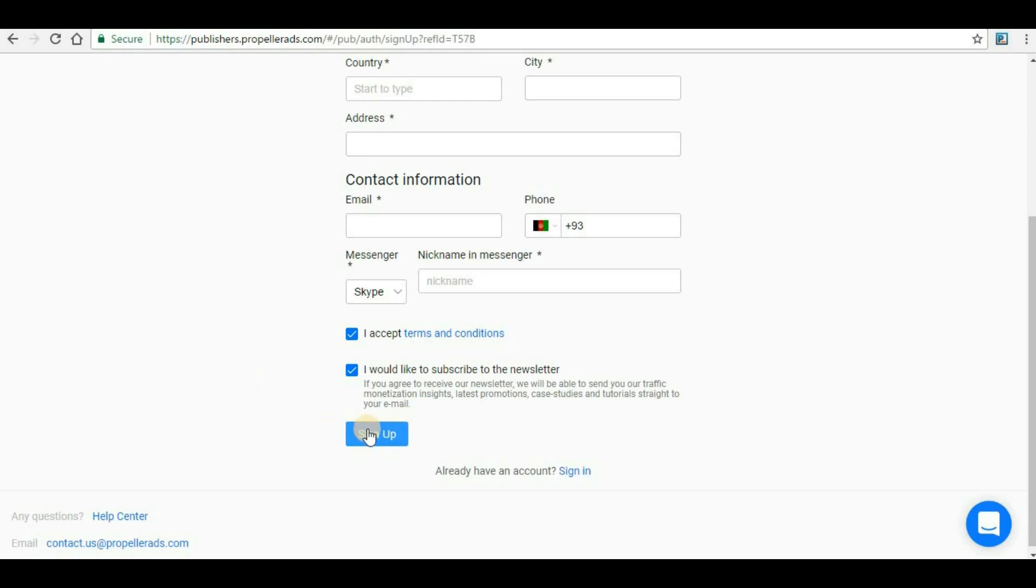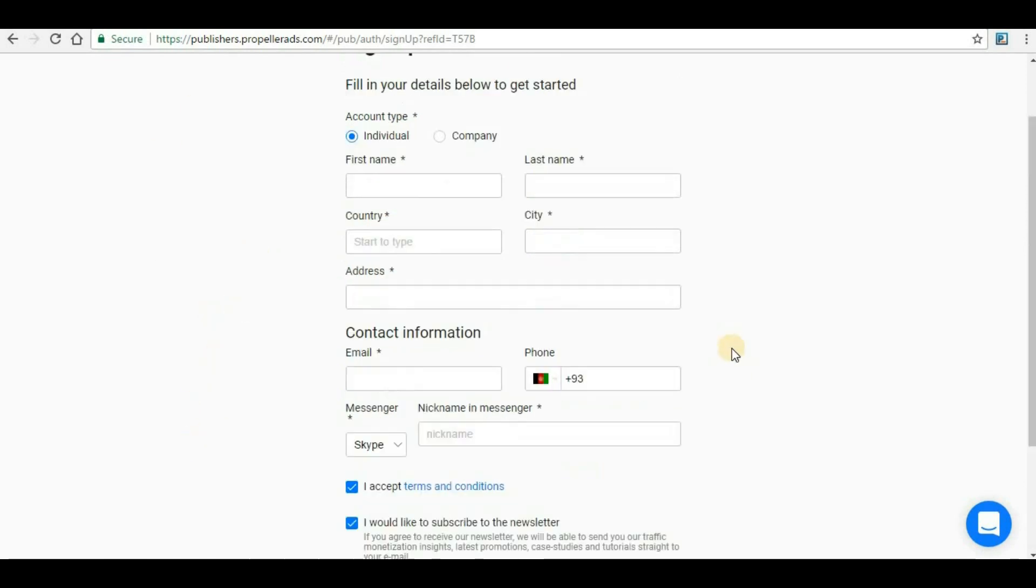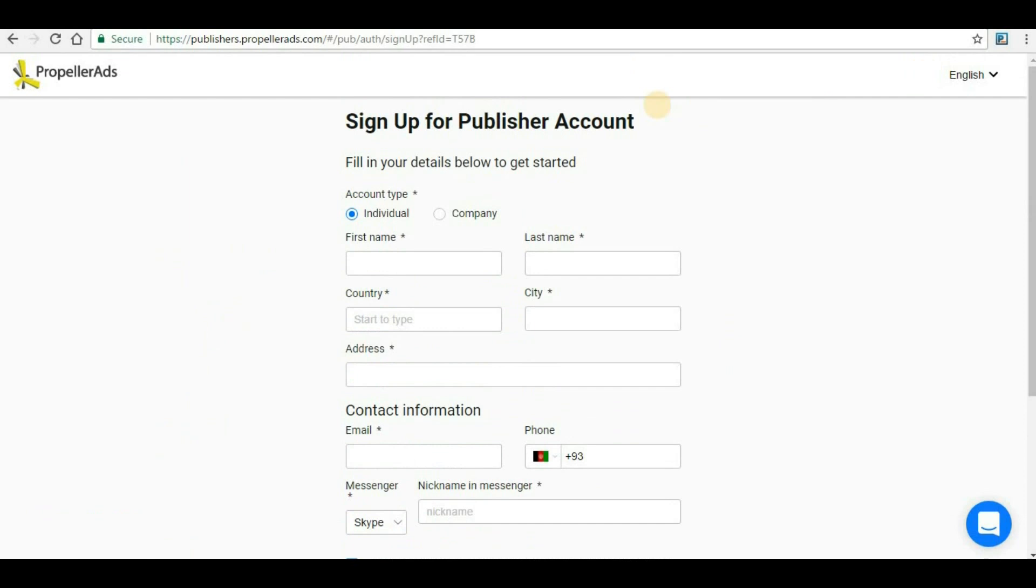After that you have to click sign up here. Once you click sign up you will get a mail in your email address that you have provided. It may happen that there will be a link which needs to be clicked for the verification of this account.